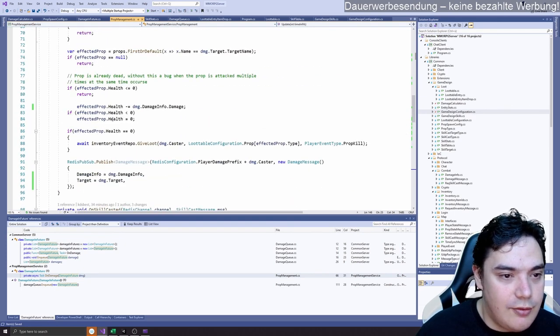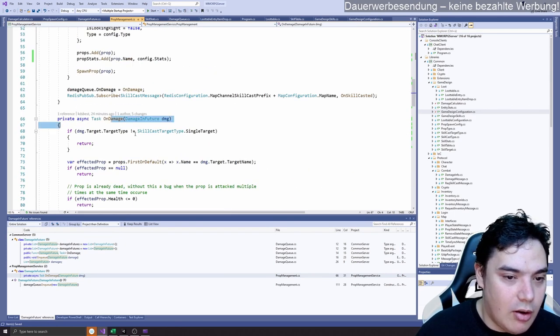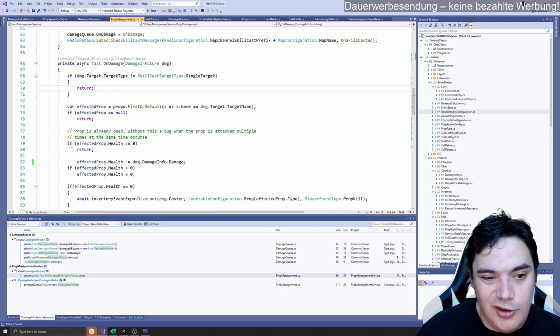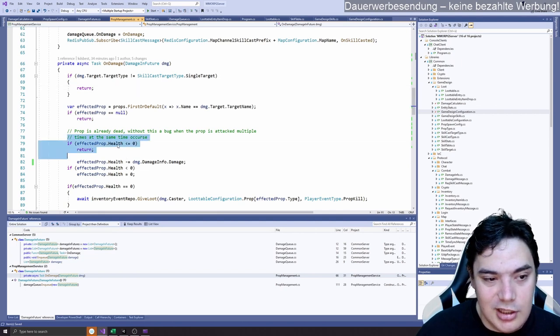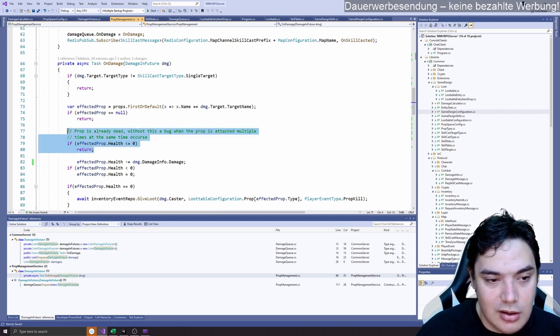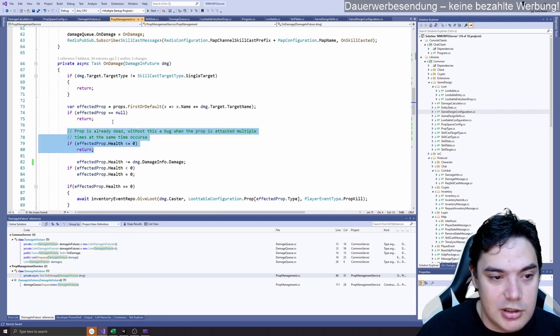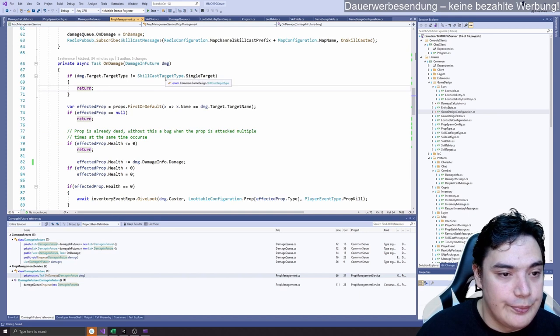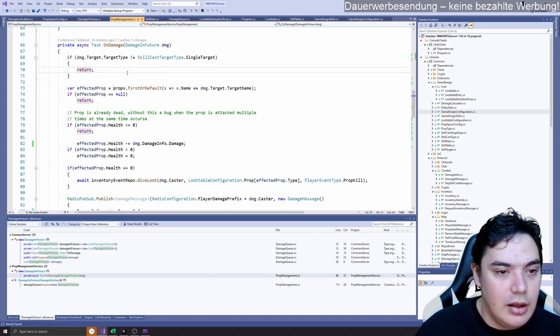If you scroll over the function, in on damage we fixed the issue where that property could give you loot.